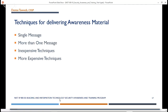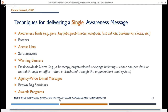Techniques for delivering awareness material include single-message and multi-message options, as well as inexpensive and more expensive techniques. For a single awareness message, you can use awareness tools like pens, key fobs, post-it notes, notepads, bookmarks, and tchotchkes — anything you can put a message on. You can also use posters, access lists, screen savers, warning banners, desk-to-desk alerts, agency-wide email messages, brown bag seminars or lunch-and-learns, and awards programs.